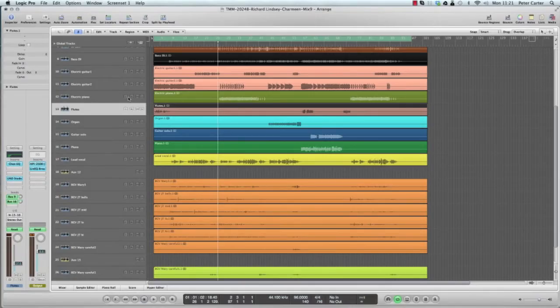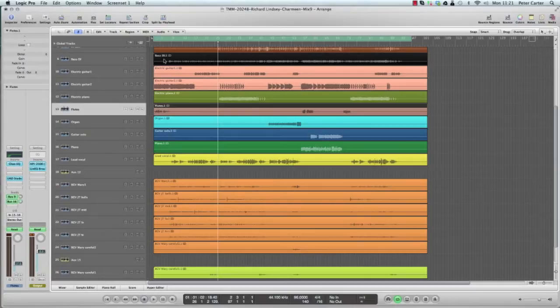Hey everyone, this is Peter here, and today I'm going to show you how to export an OMF file from Logic.